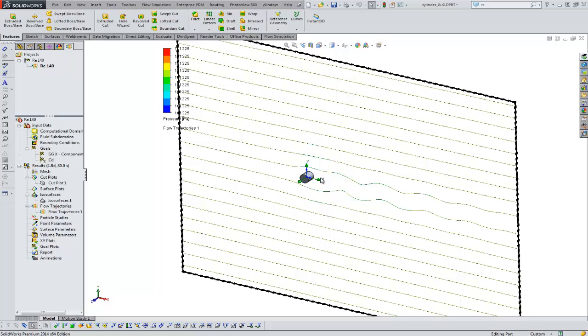But hopefully, that gives you a brief introduction to what flow can do. I really hope you get your hands on it. It's really powerful, really nice to work with right inside SolidWorks. And it does solve the full-on Navier-Stokes fluid equations. Thanks for watchin'. Bye.